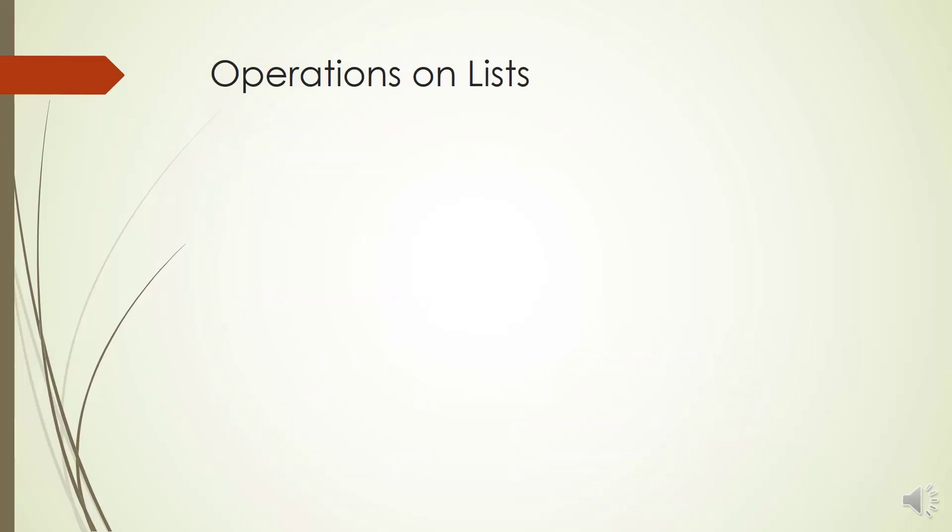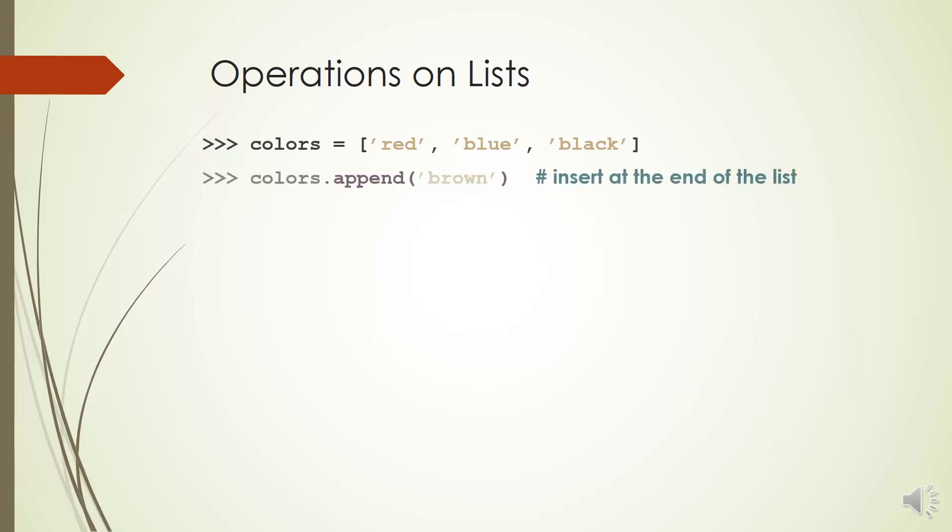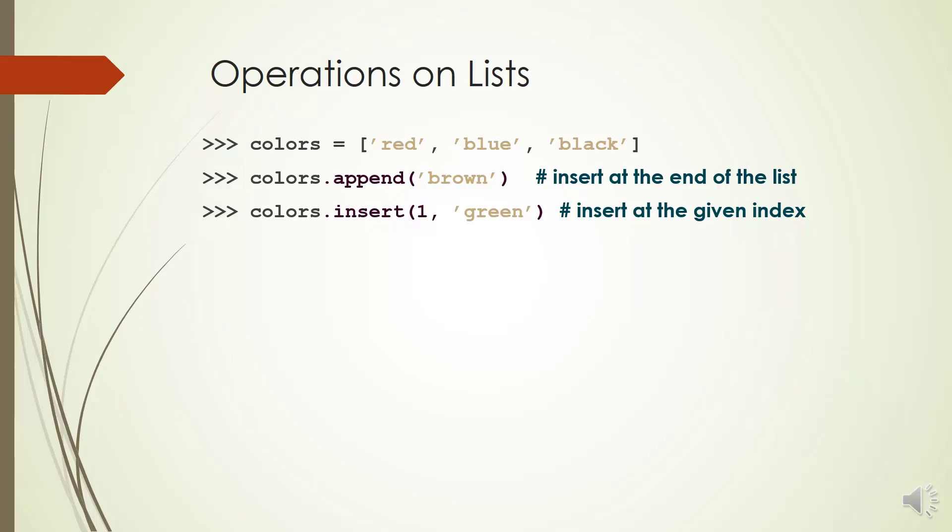We have another example here. Colors is a list of some strings: red, blue and black. We want to add brown to the end of the list. We can do it by method append. Colors.append(brown) adds this item at the end of the list.